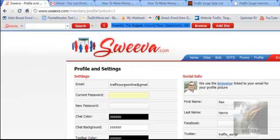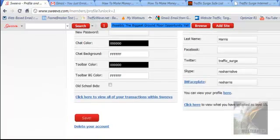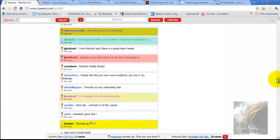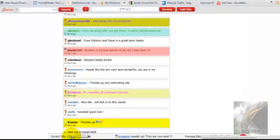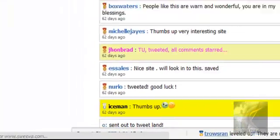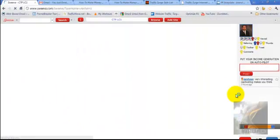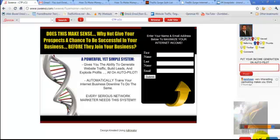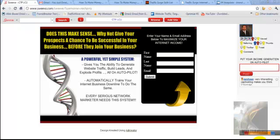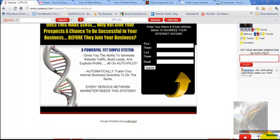To surf with Sweeva, come down to the bottom left-hand corner to the current site — that'll open up the surf window. Your timer runs down at the bottom, and when the timer runs out, you'll have the opportunity to either give the site a thumbs up, a thumbs down, or an unsure.